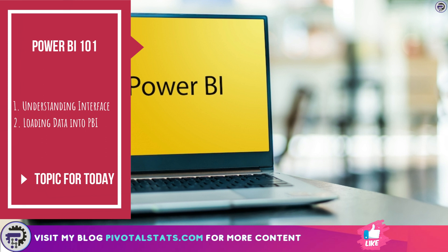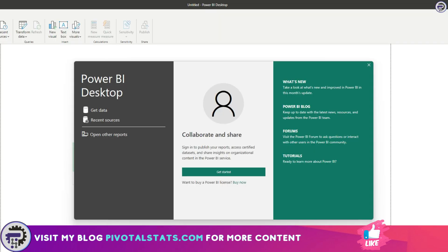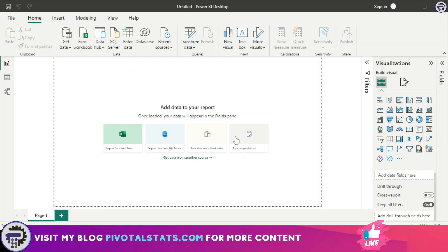And secondly, we will see how we can import data into Power BI. Now, when you open Power BI for the first time, you will see a window similar to this one. First and foremost, you need to close this introduction prompt, otherwise you won't be able to interact with any other features of Power BI.